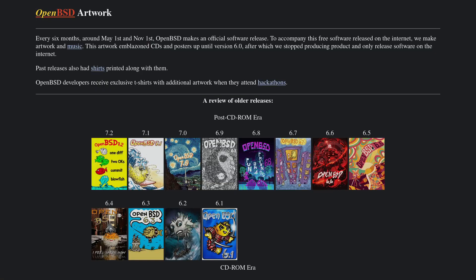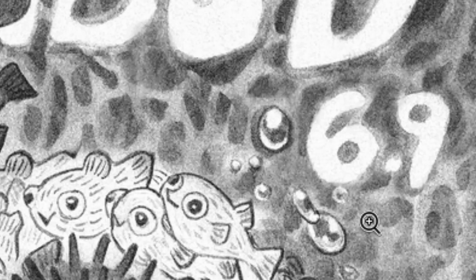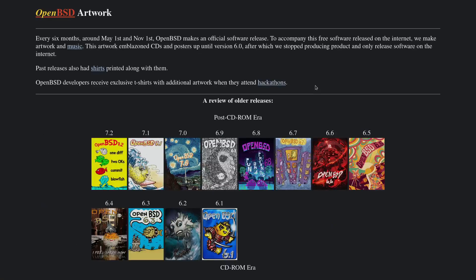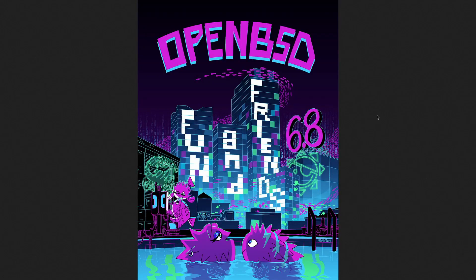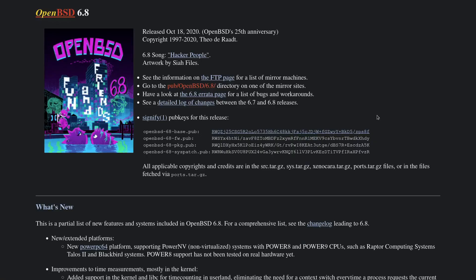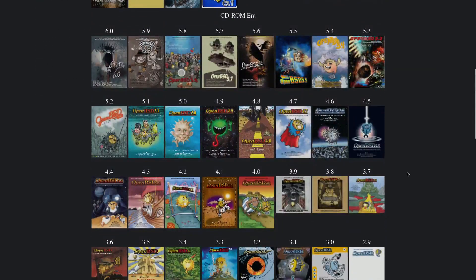This is probably going to be my favorite release artwork since maybe version 6.9, because I really like the yin-yang thing that's going on there — and of course, it's version 6.9, which just makes it that much better. I think I like this one a little bit more than the Cyberpunk one for version 6.8 as well. I definitely put John Chad's Dr. Seuss Fishies in my top five favorite OpenBSD release artworks, at least for the CD-ROM era, because the post-CD-ROM era doesn't have anything on the CD-ROM era.